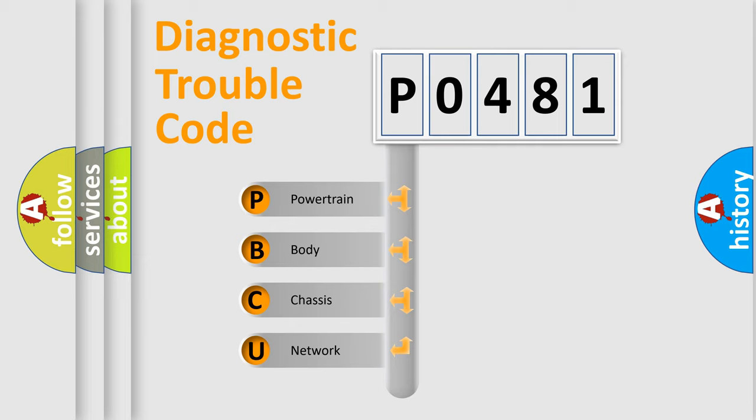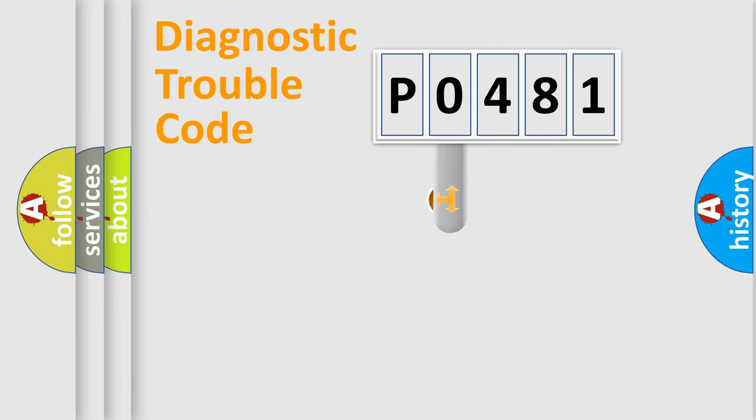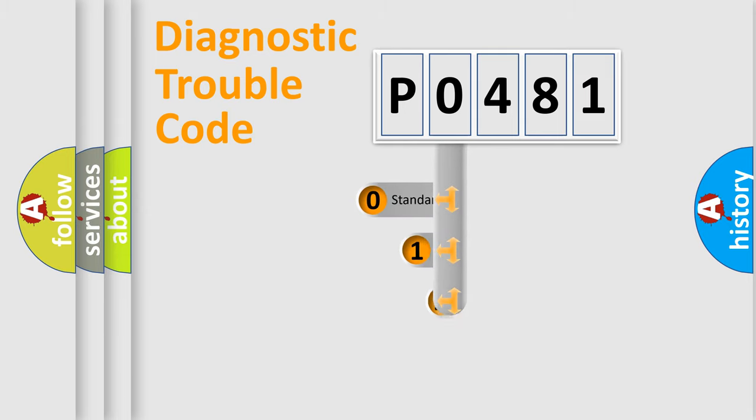We divide the electric system of automobile into four basic units: Powertrain, Body, Chassis, Network. This distribution is defined in the first character code.